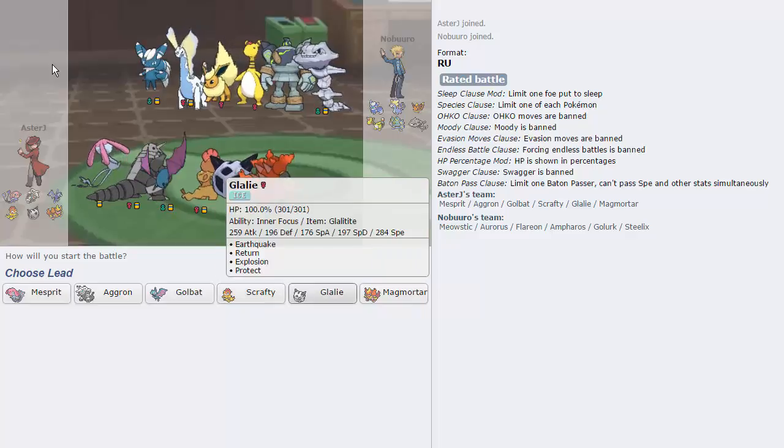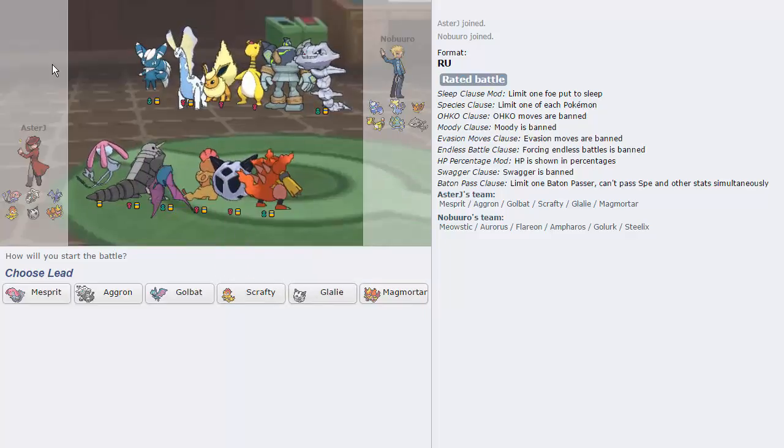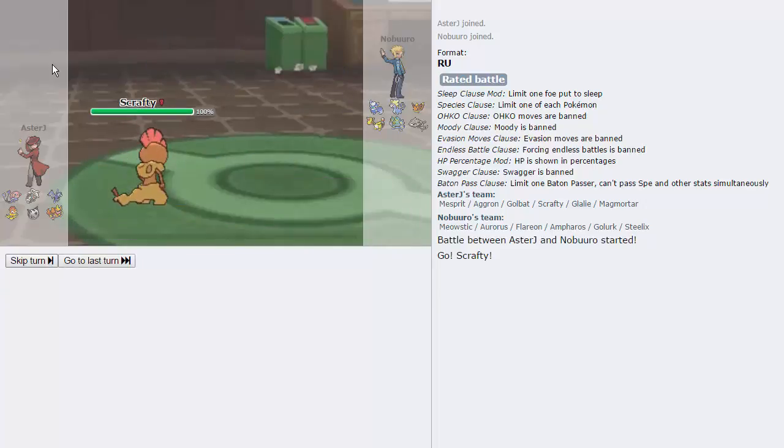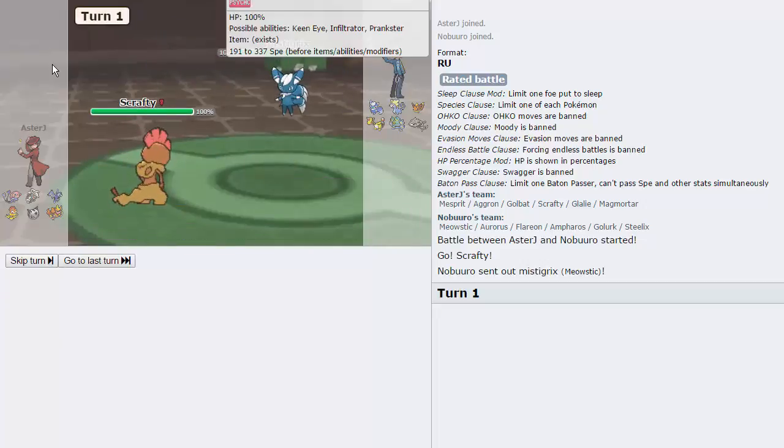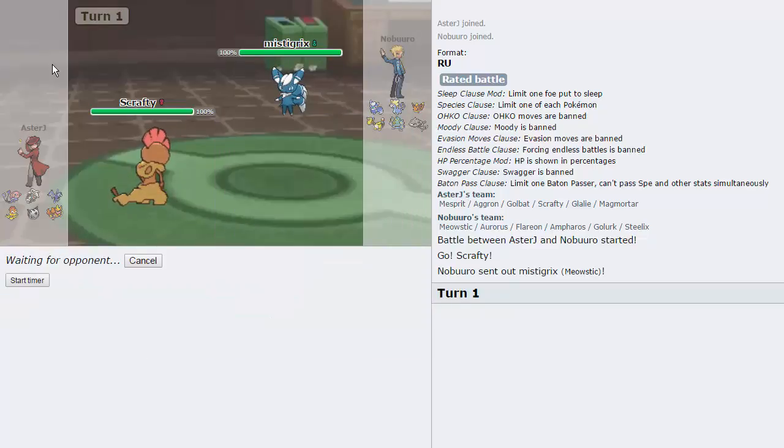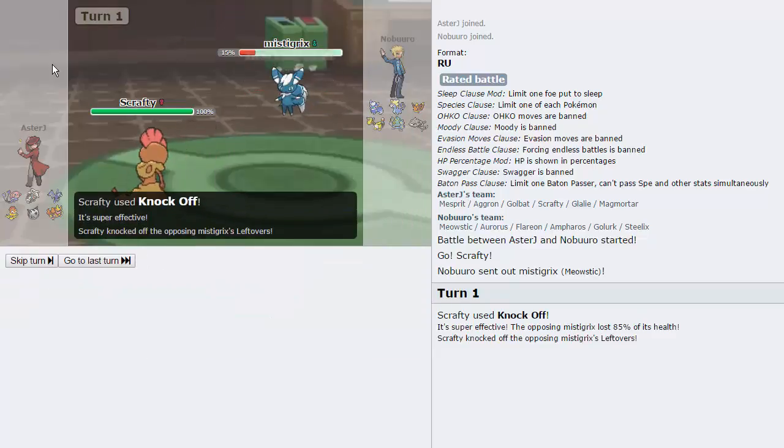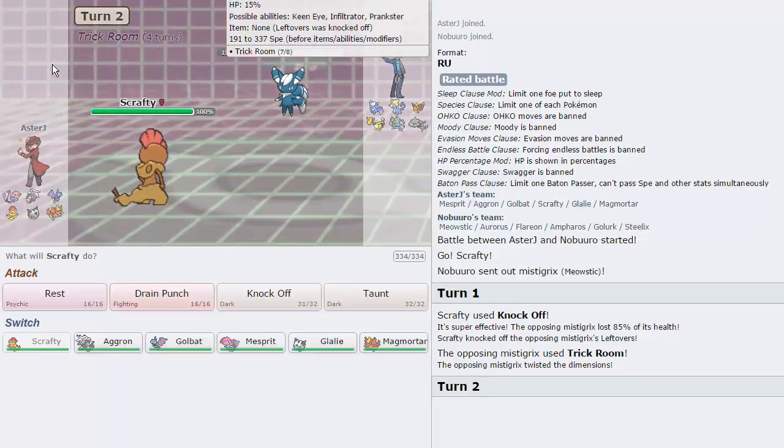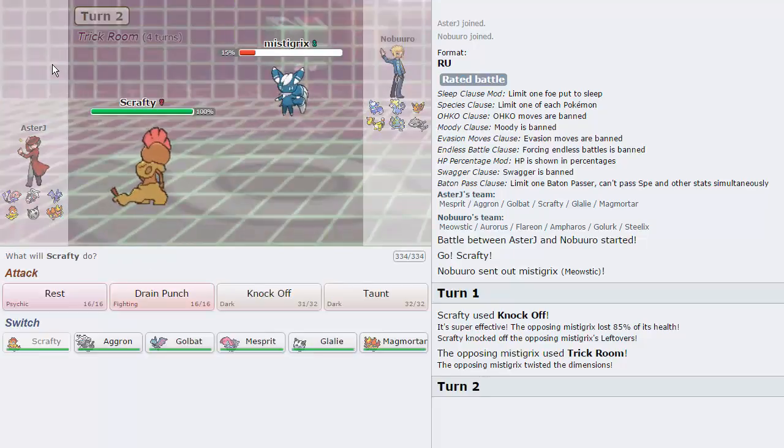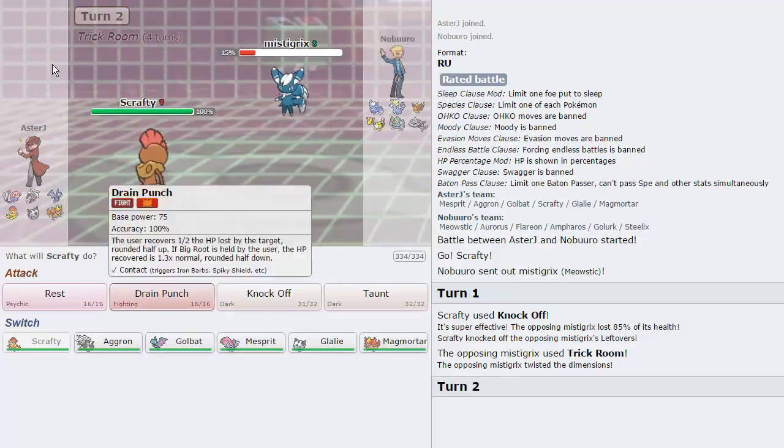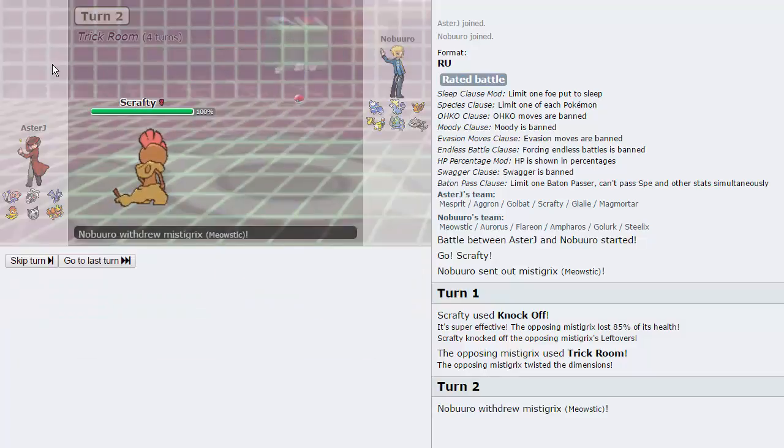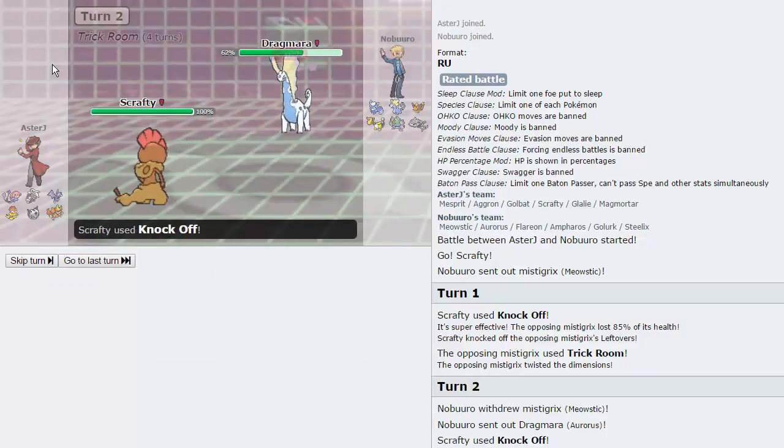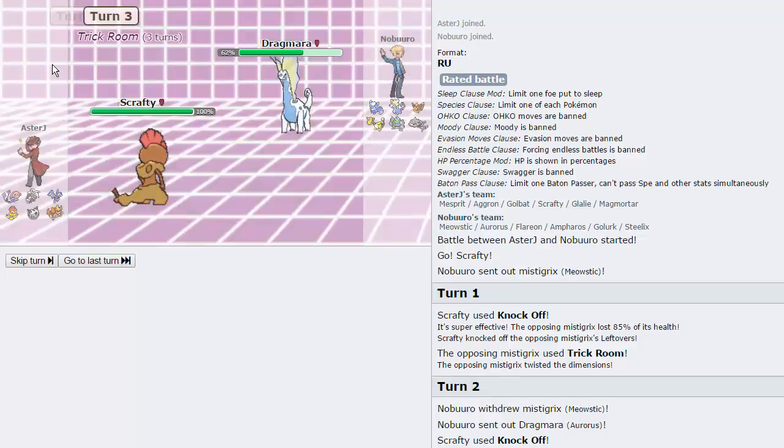This guy's got a pretty cool team, I like this. Let's lead off with Scrafty here, I think it has a pretty good matchup against most of his team, including this. We are able to just go for the knockoff right here. We are faster than his Meowstic. He goes for the trick room, that's why we were faster. Trick room is negative priority, but we are still slower than his Meowstic, so we'll be able to knock it out with a knockoff here. He does not, he chooses to go into Aurorus instead, and loses an Assault Vest.